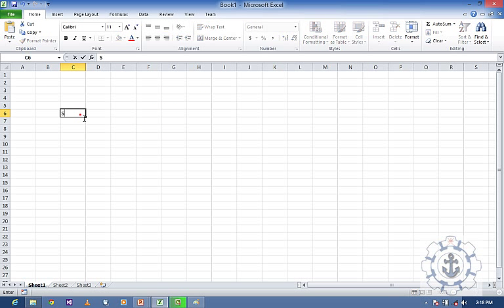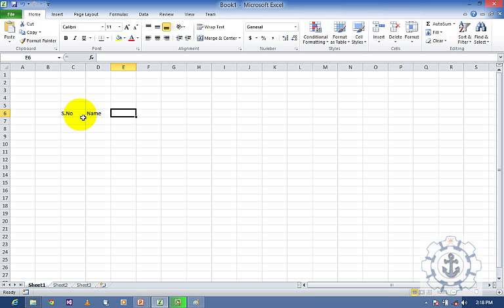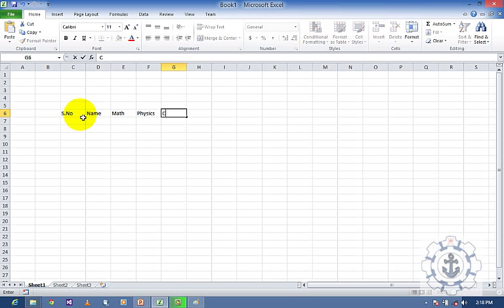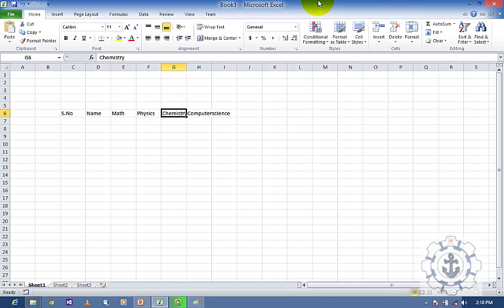Before that, I am going to create a small table which consists of a name and subjects like Math, Physics, Chemistry and Computer Science. In the case of Computer Science you can see it spans two cells.